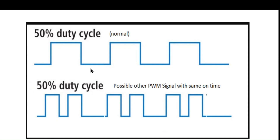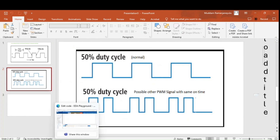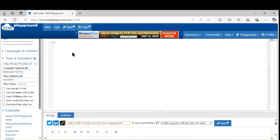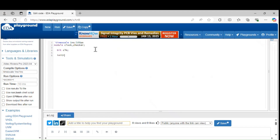Let's write a code for the Clock Generation and also check the Clock Period. Take the timescale, then declare the module — Clock Checker — with a SpeedDrayTap output port for Clock.